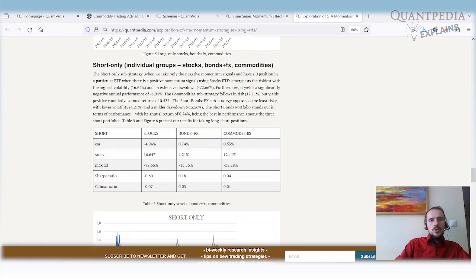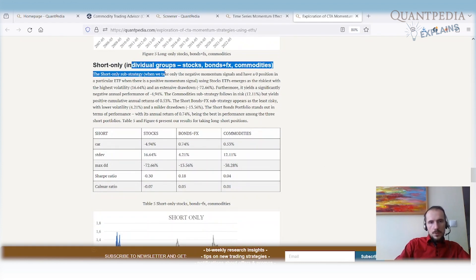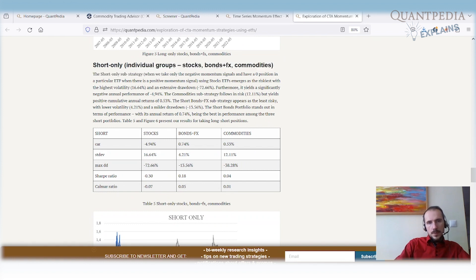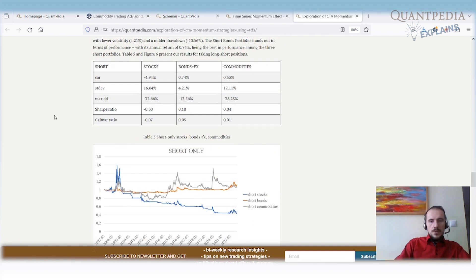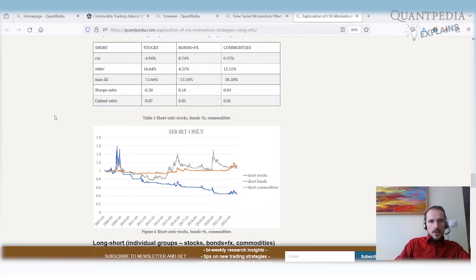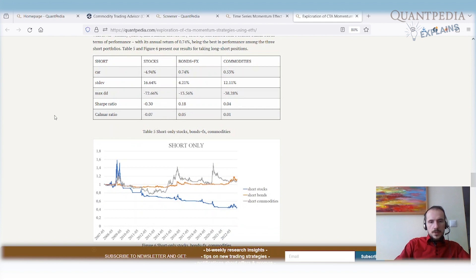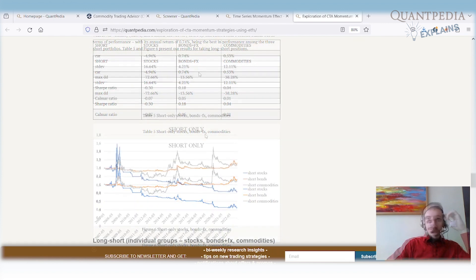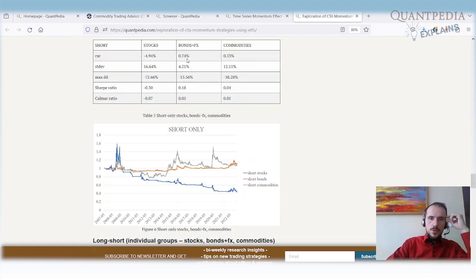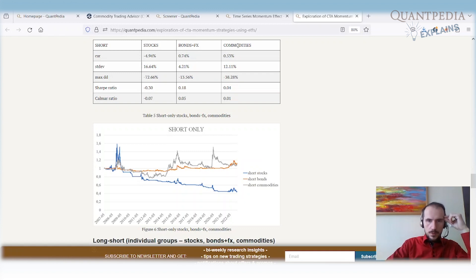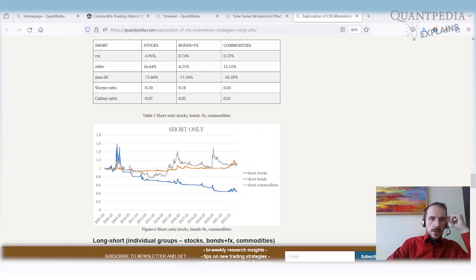Then we check the short-only for individual groups: stocks, fixed income plus FX, and commodities. Once we take a look at this chart and table, we see where the problem is for CTAs. We have positive contribution from the short leg for fixed income and FX, positive contribution from commodities, but significantly negative contribution from short leg in stocks.